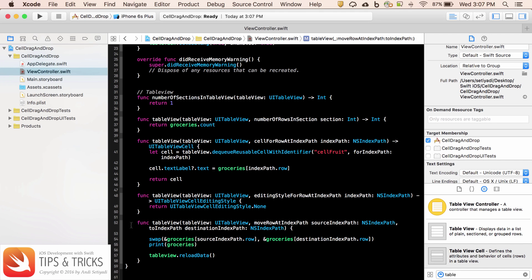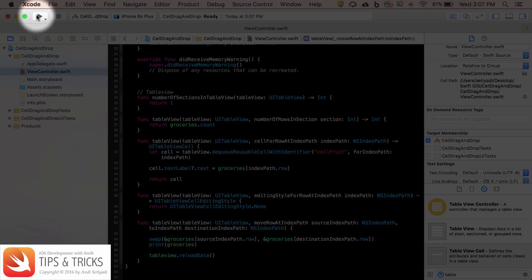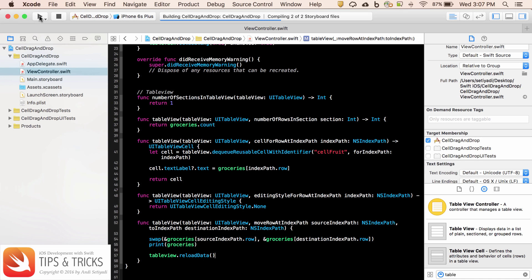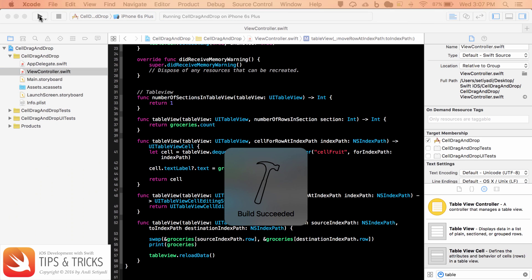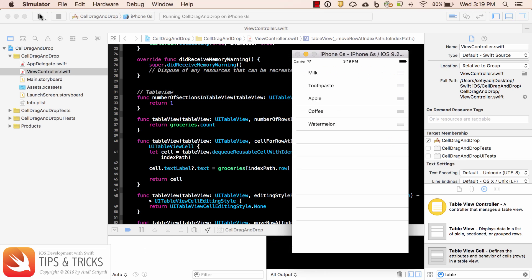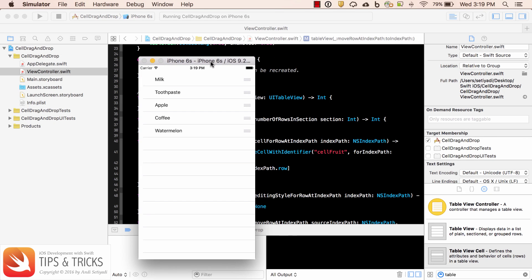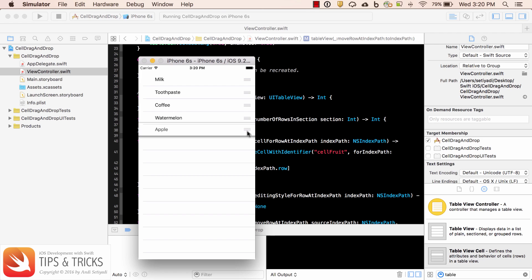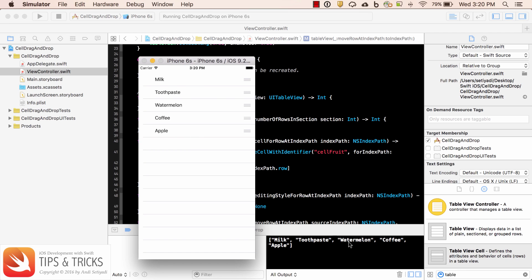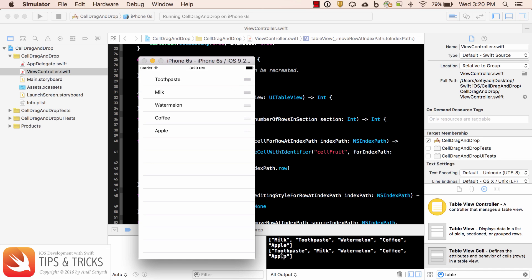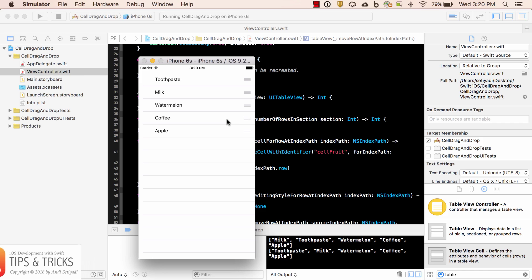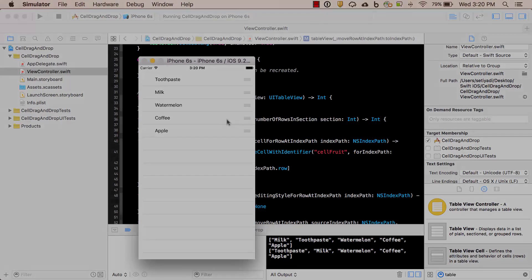Now let's build and test our project. I'm going to move this so we can see the debug window. As we move the item to a different cell, the order of the item in the array is going to be rearranged. Like right now, after we move it, apple is going to the last one. Let's try another one, toothpaste. Let's move it to the top. Now toothpaste is at the first item on the array. So that's how we move the cell within a table view. There we go. Thank you.